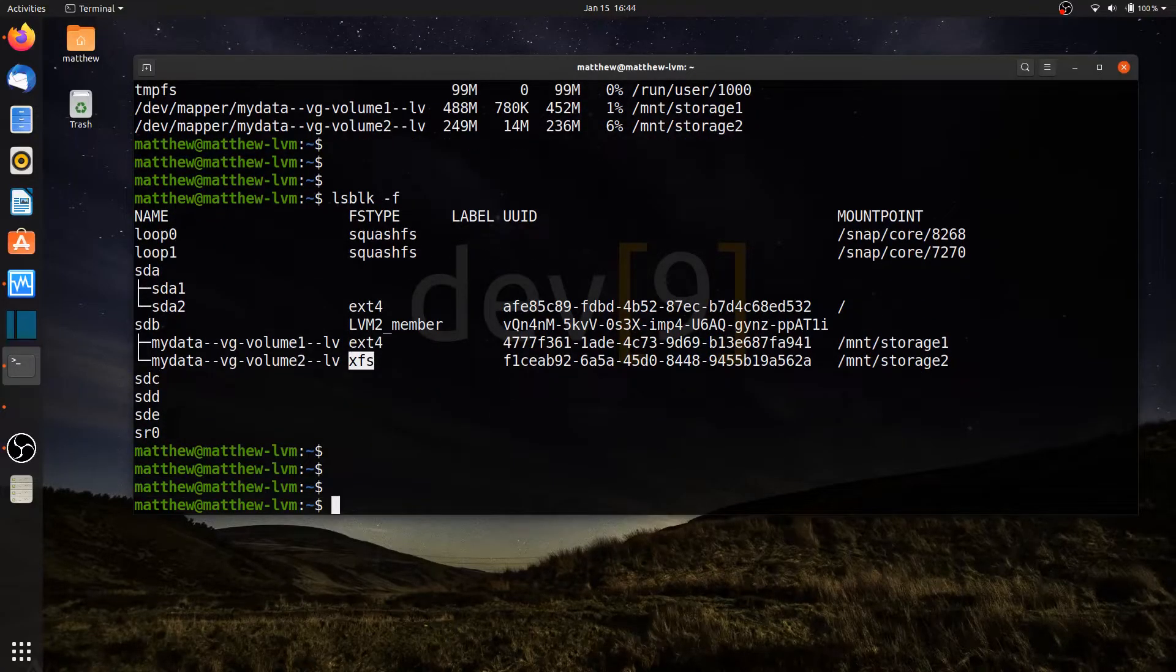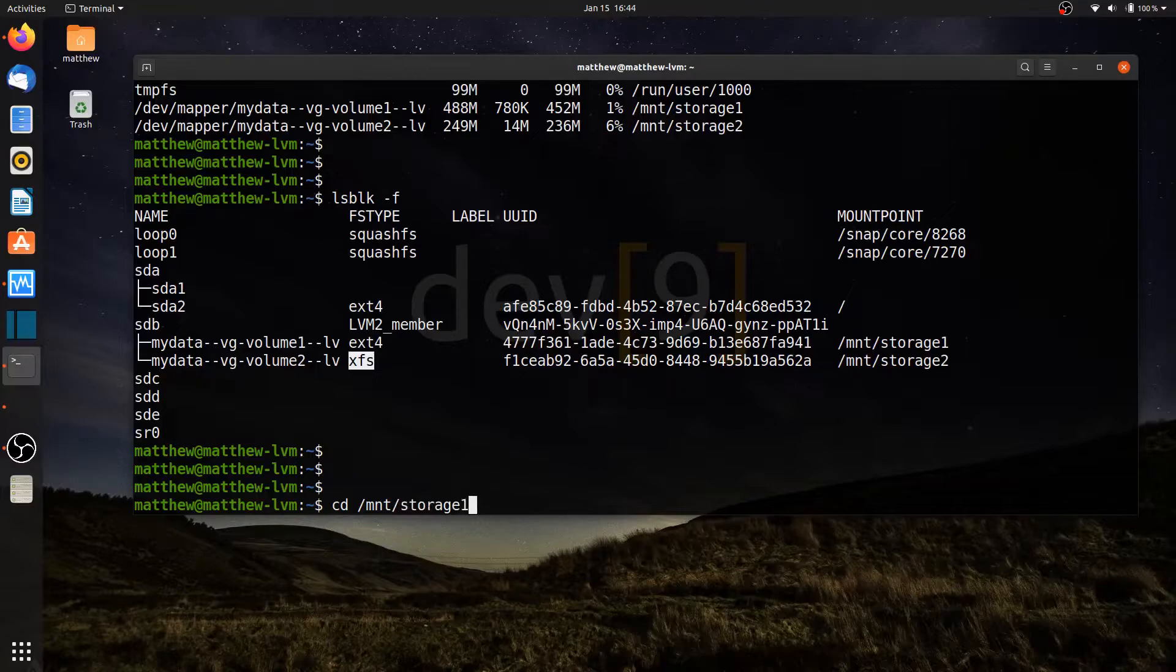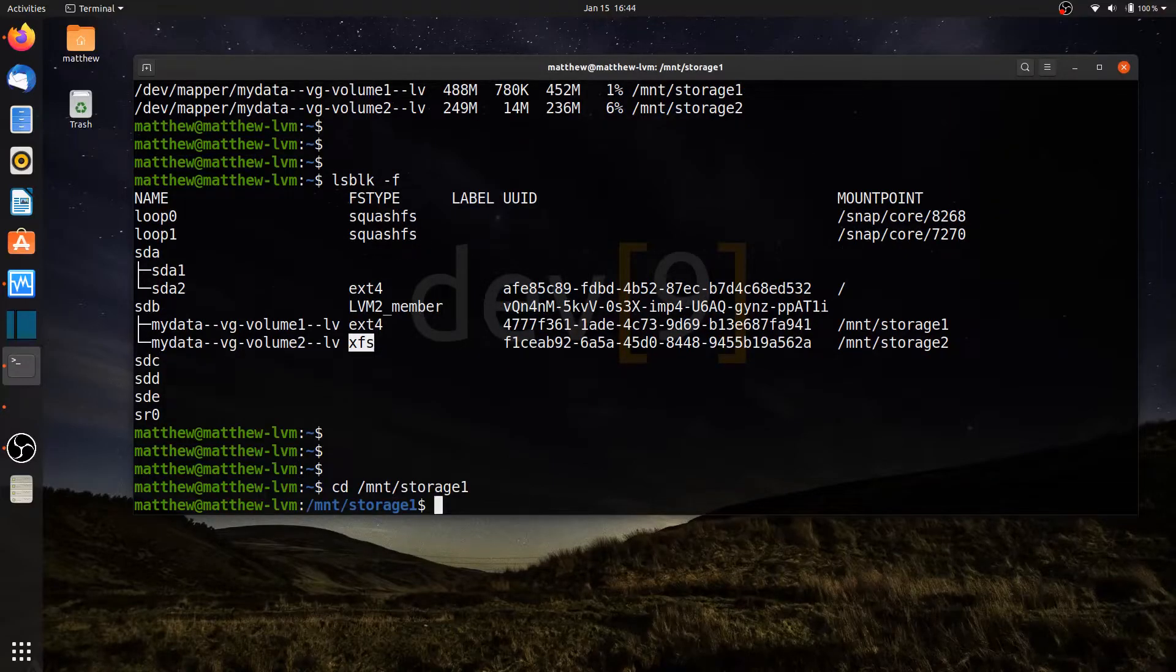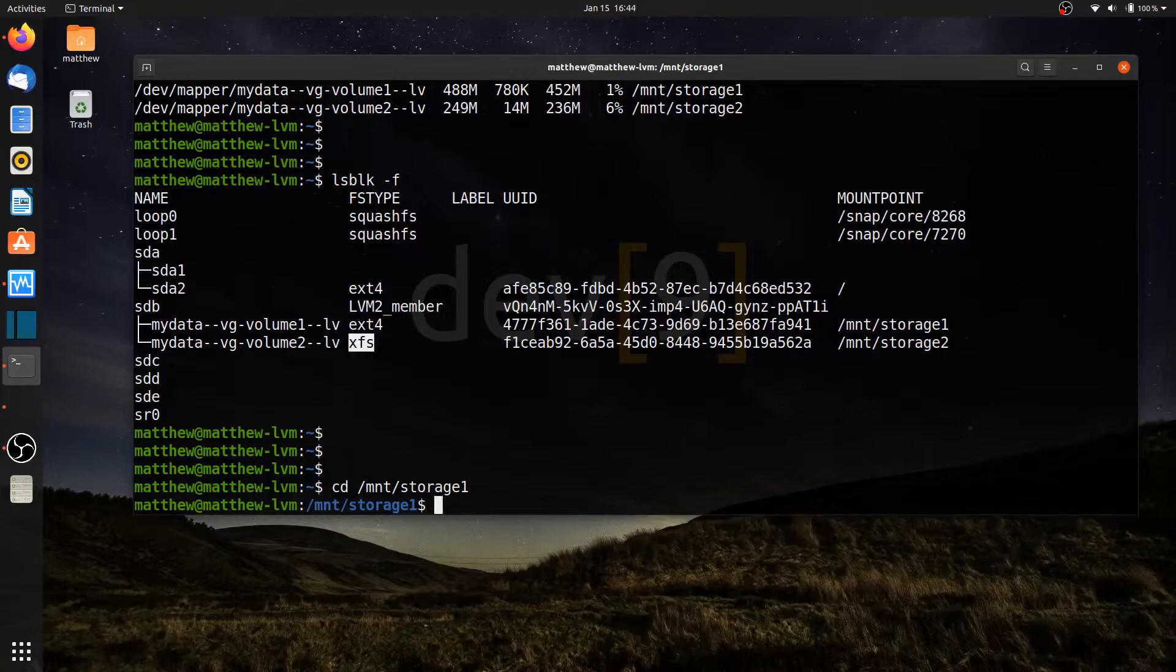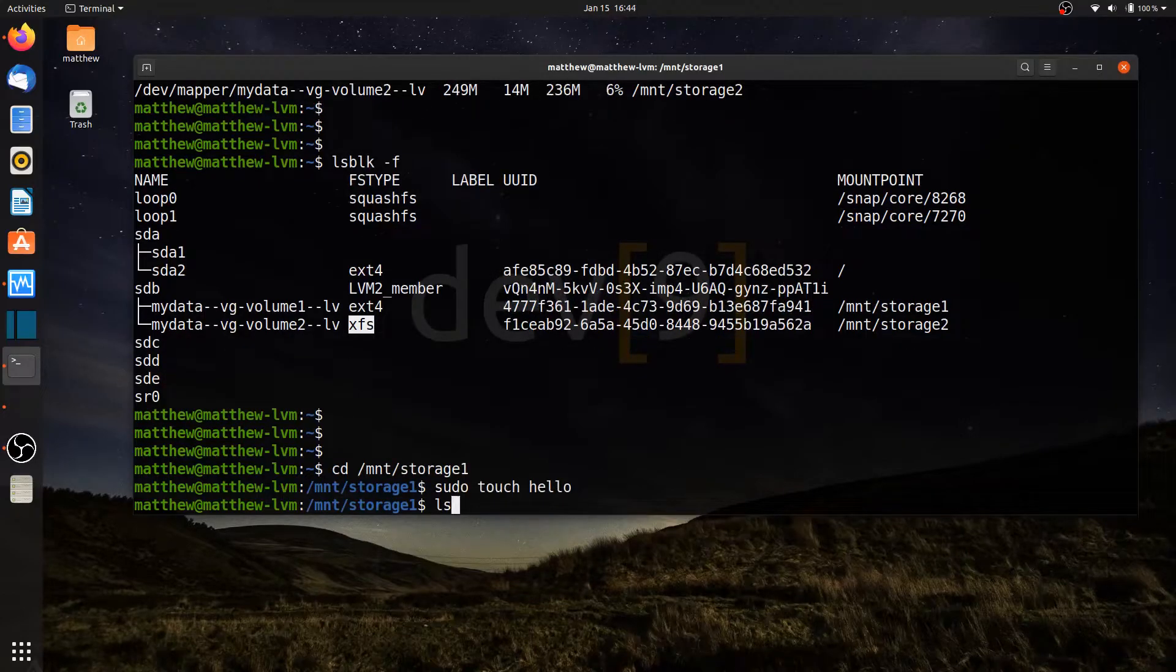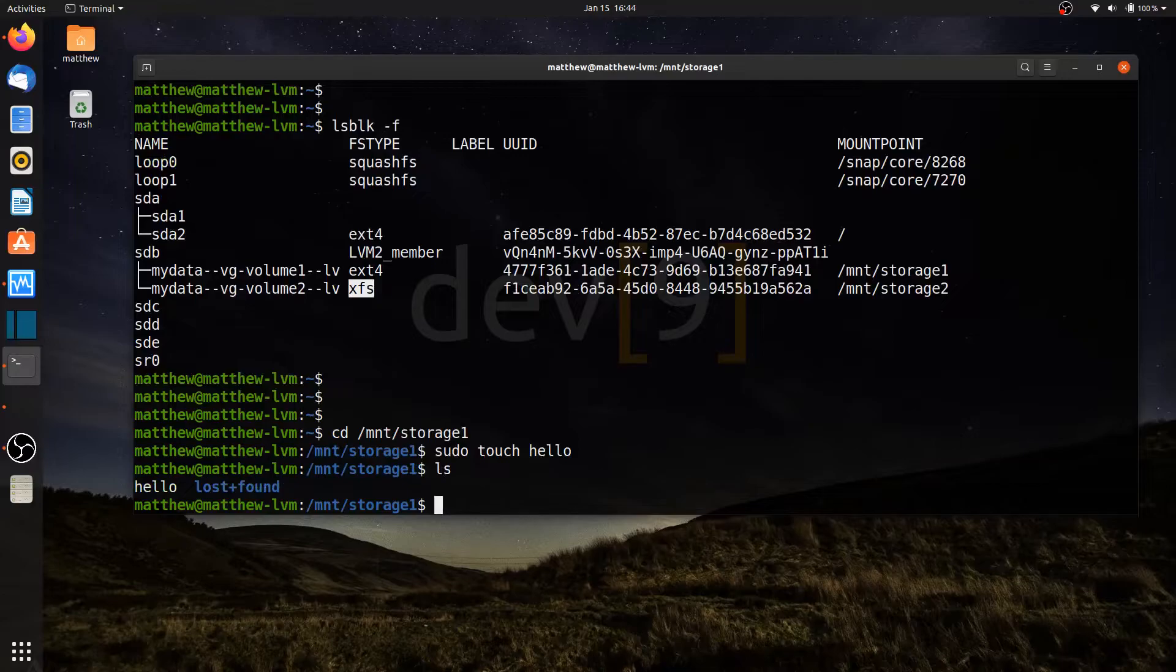So let's go ahead and try to put a file in here. If I cd into forward slash mnt slash storage 1, this is actually taking me now into the logical volume, and anything I put here actually will be stored in the logical volume, not in my sda, which is the hard drive of my operating system. So if I do sudo touch hello and do an ls, that file is actually in the logical volume 1.